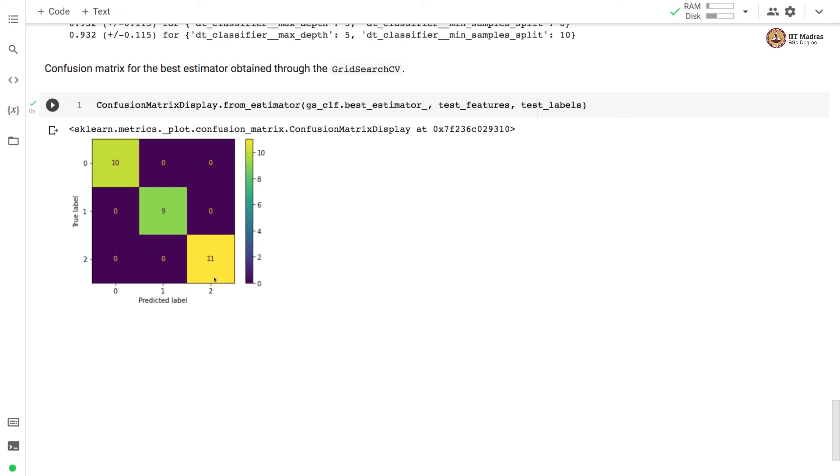So in this video we demonstrated the utility of decision trees in multi-class classification. We used iris dataset which has got three classes and we showed that decision tree can produce almost perfect iris classification.